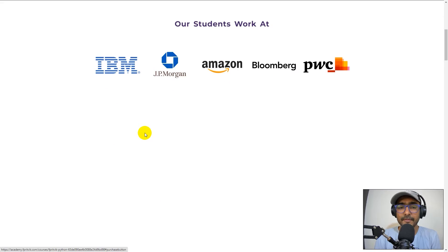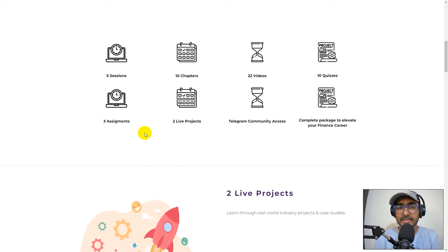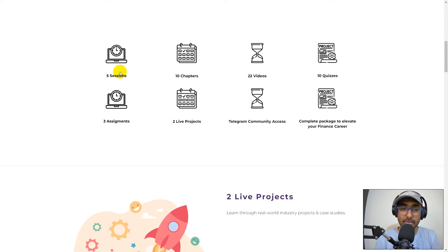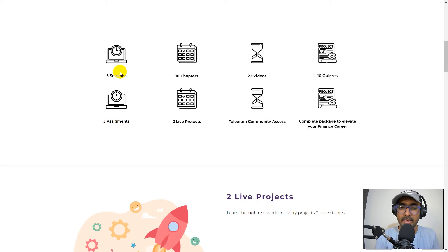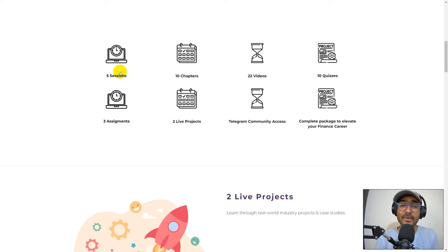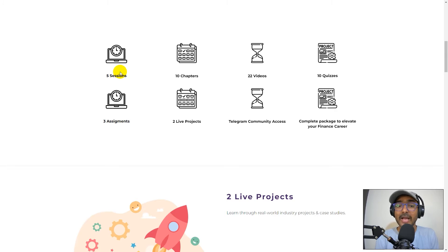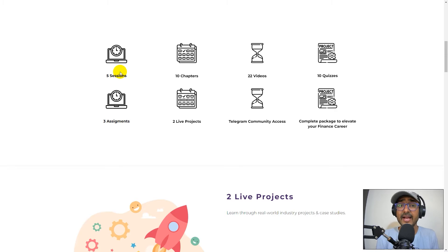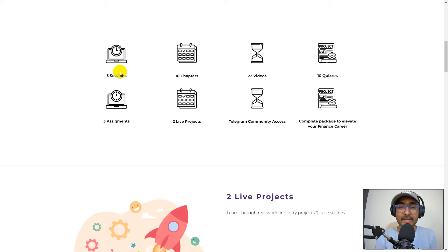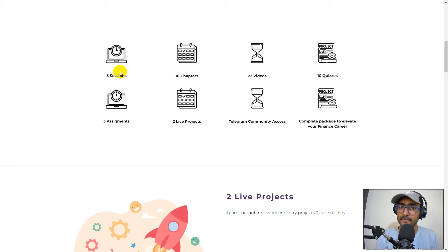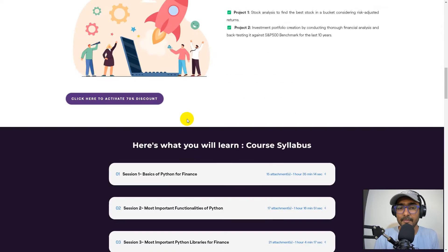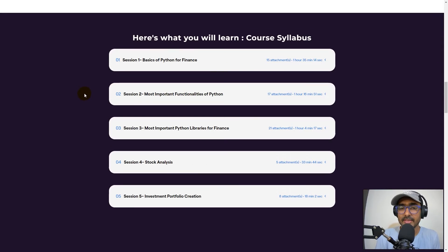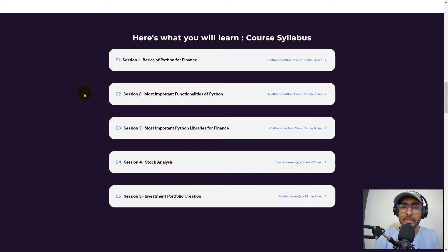If you scroll down, you'll see some basic details about the course. There are five sessions in this course, 10 chapters, 22 videos, 10 quizzes, three assignments, two live projects which are on stock analysis and investment portfolio creation, free access to a Telegram community, and a complete package to elevate your finance career.